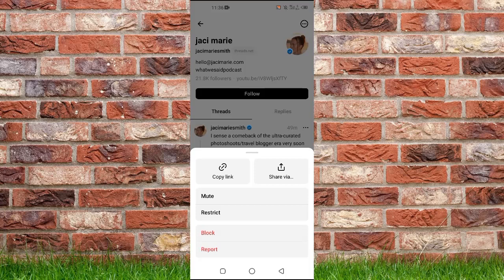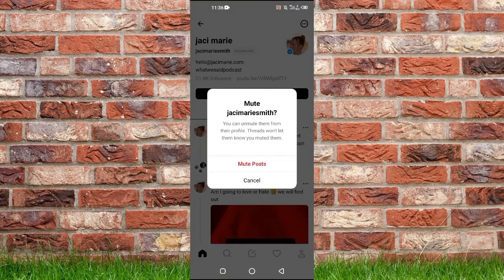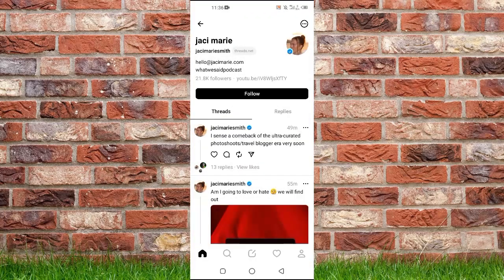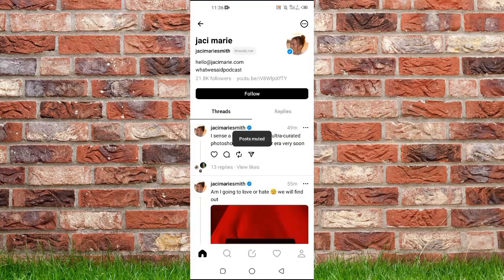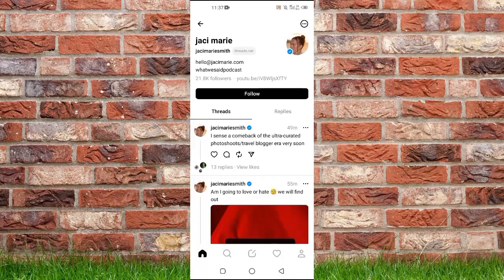From here you can see the option that says 'Mute' — just tap mute and mute posts. That's how you can mute an account on the Threads app. If you found it useful, kindly like this video and subscribe to my channel, and I will meet you in the next video.